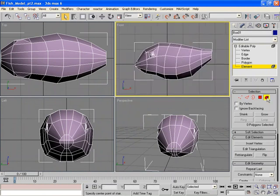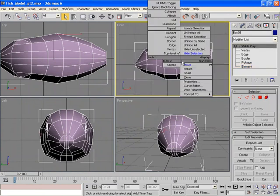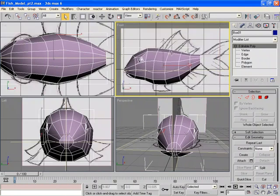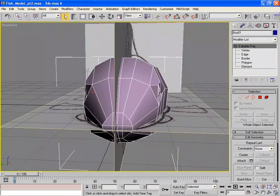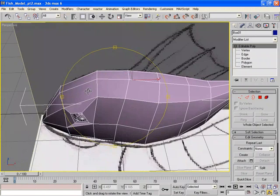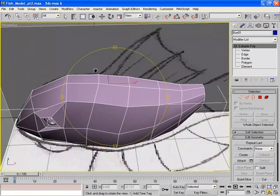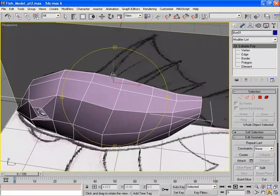At this point I'm going to unhide my reference image. And go into my perspective view.